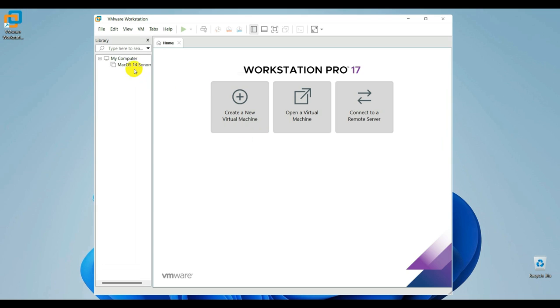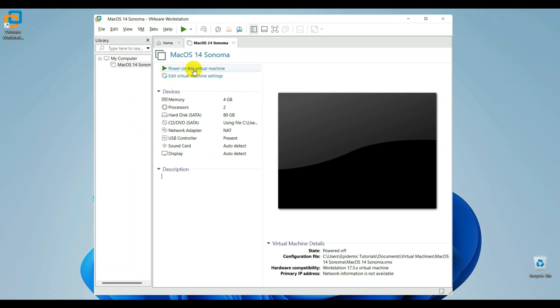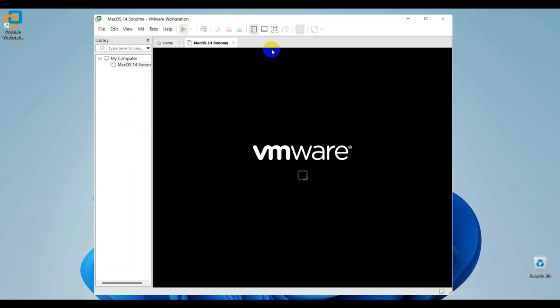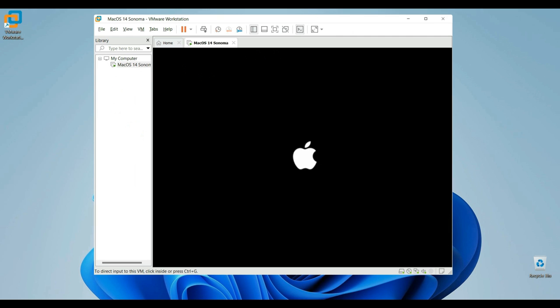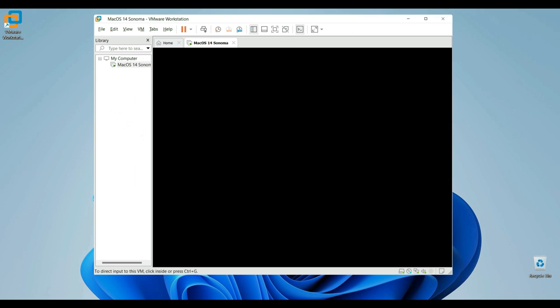The VMware boot loop issue with macOS typically occurs when the virtual machine gets stuck in a continuous restart cycle and fails to boot properly. Just as you can see, this is not getting anywhere.